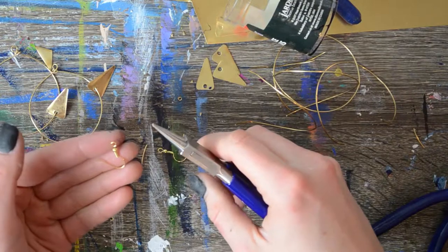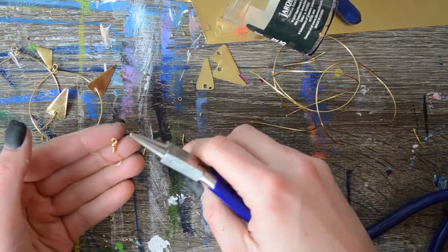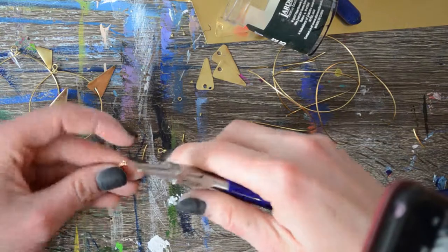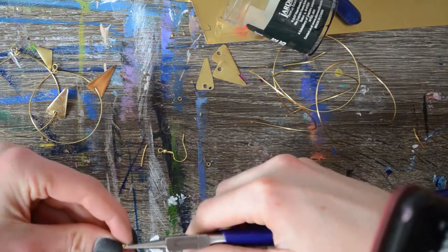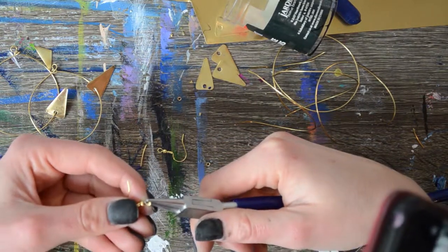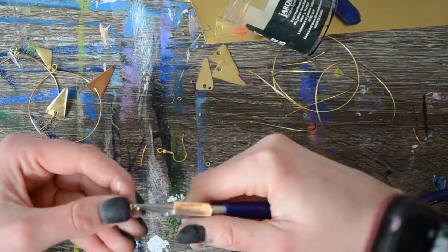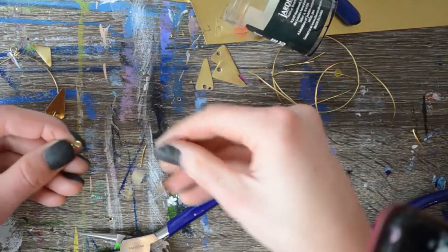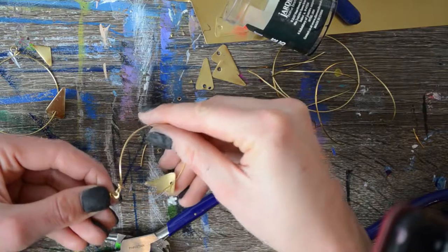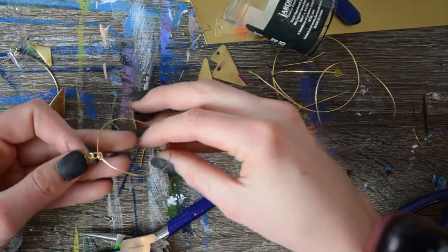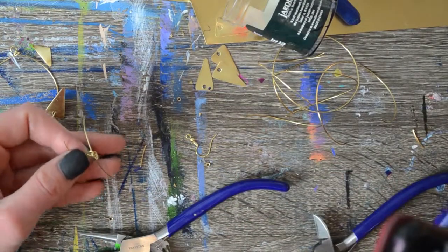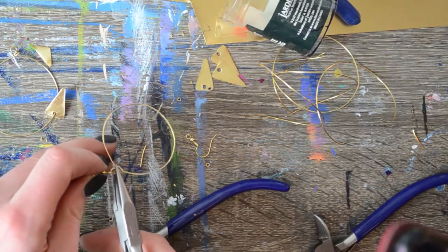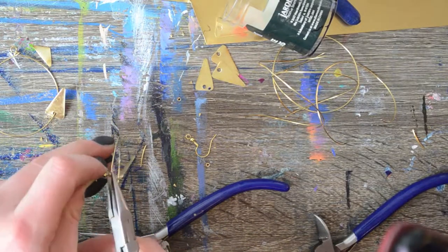Our final step is to take the ear wires. There's a little loop at the base of the ear wire you want to open by taking some round pliers and just opening that area up and then we're going to slide that loop on and then we're going to take our flat pliers and squeeze that the loop on the earring wire closed and that's it.